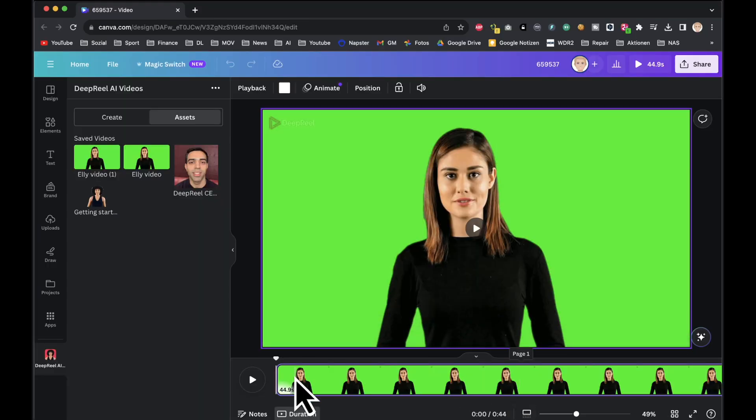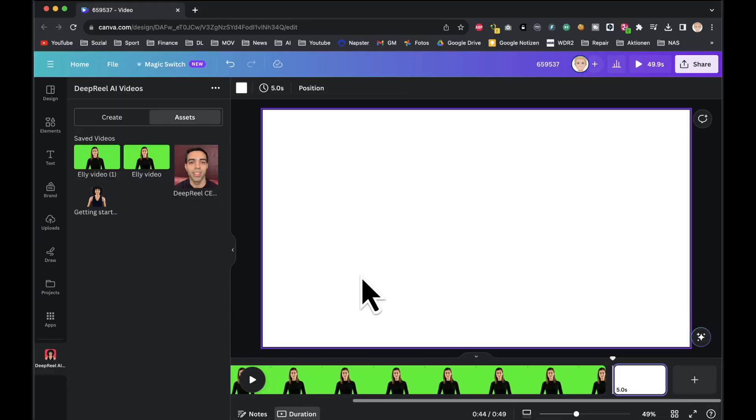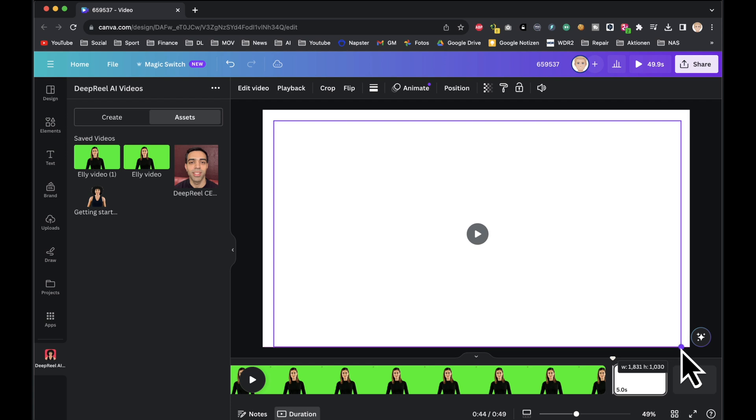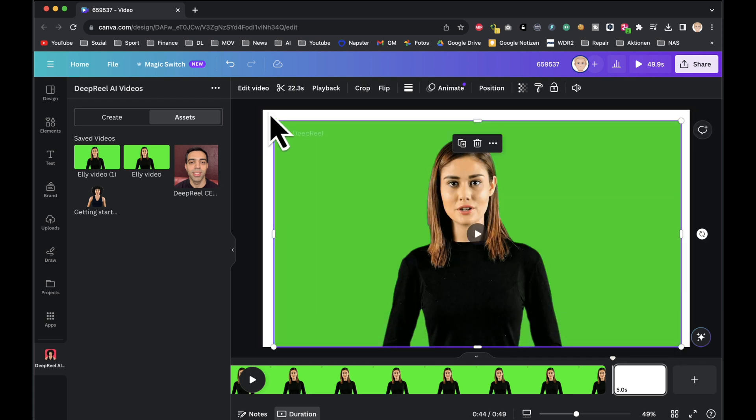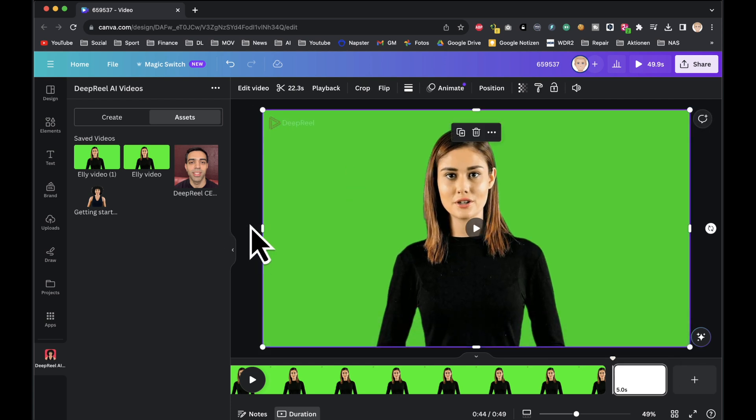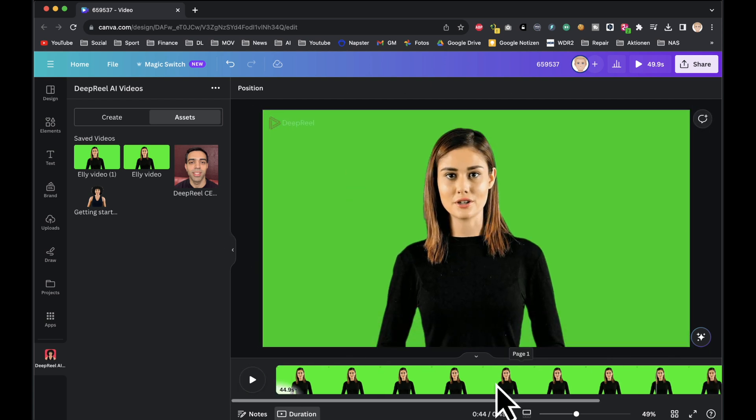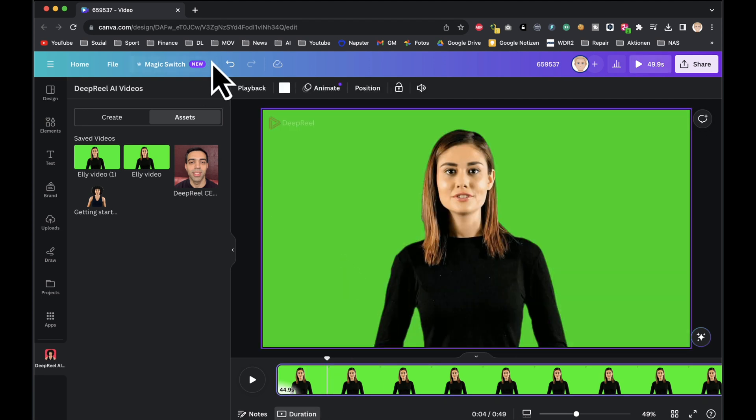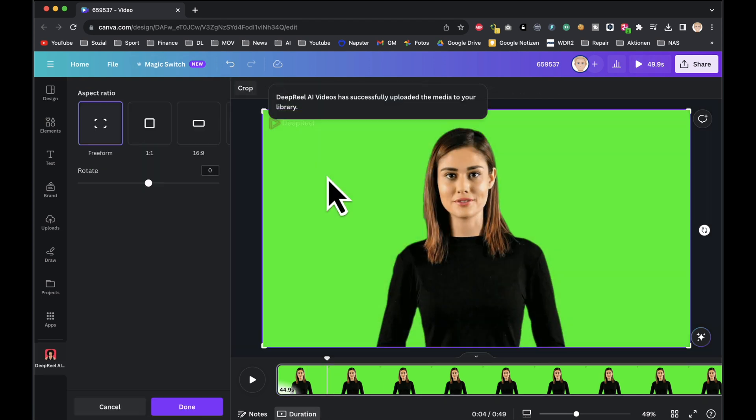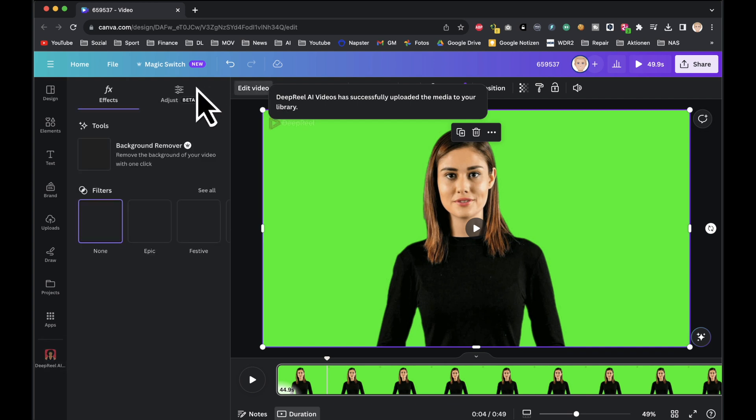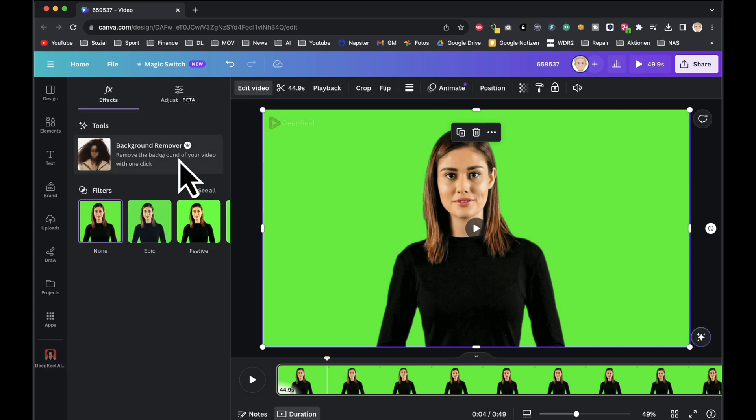Click on the plus icon to create a new page. Insert the next video onto this page, repeating this process for all of the videos you've created. As we progress, let's enhance the visual appeal of our videos through editing. Start with the first page, selecting the video and proceed to the edit video option. Remove the background from the first video and ensure you do the same for all other pages.